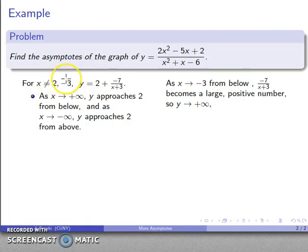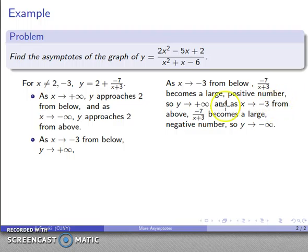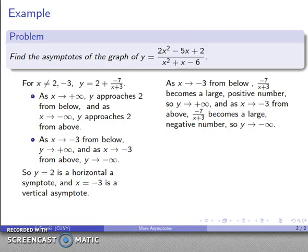Now let's look at the other forbidden value, x = -3. As x approaches -3 from slightly below, -7/(x+3) becomes a large positive number, so y goes to positive infinity. As x approaches -3 from slightly above, it becomes a large negative number, so y goes to negative infinity. Therefore, y = 2 is a horizontal asymptote and x = -3 is a vertical asymptote.